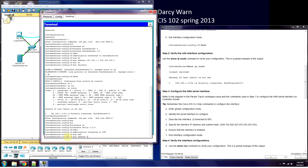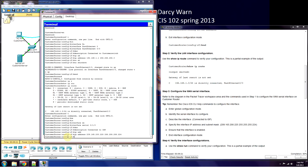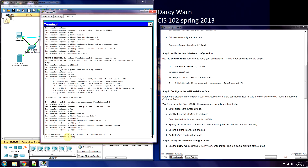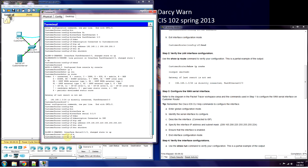Now we need the IP address. This one is 209.165.200.225. And our subnet mask is 255.255.255.224 in this case — it's been subnetted. Now we need 'no shutdown'. Our interface has been turned on. Now we type 'end'.